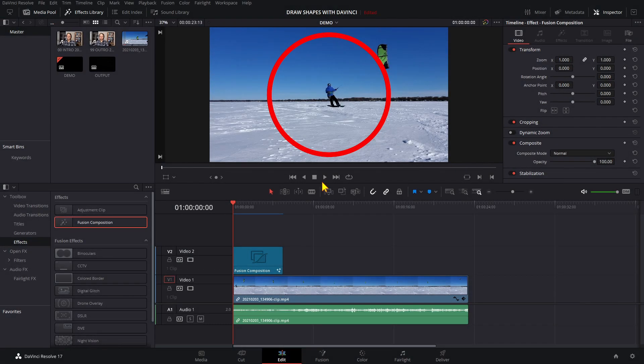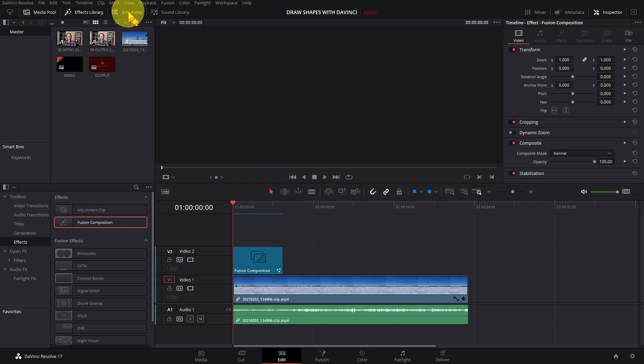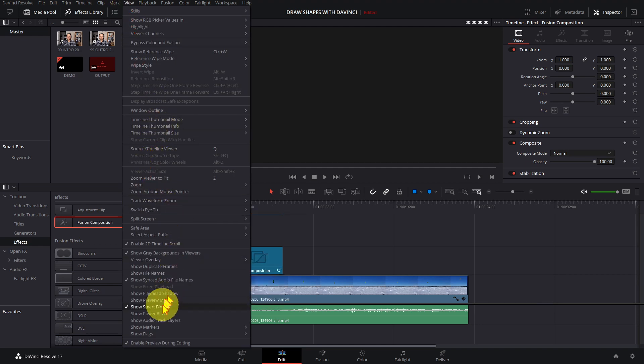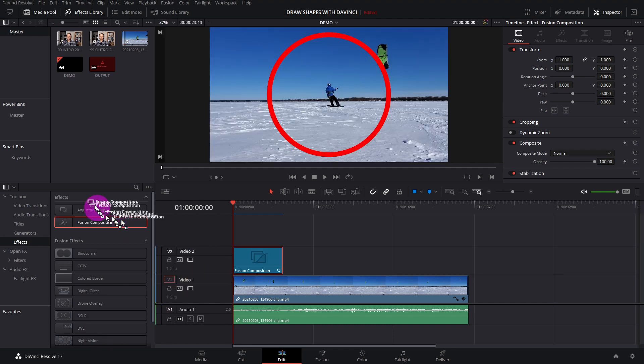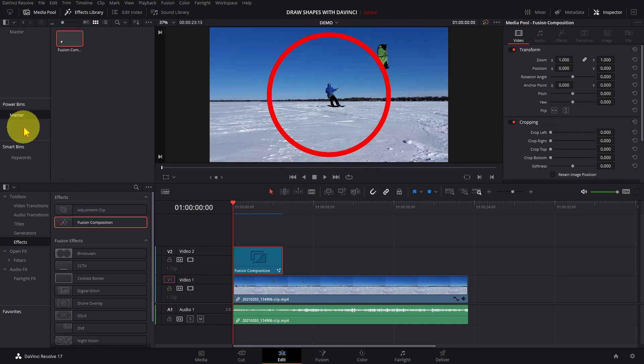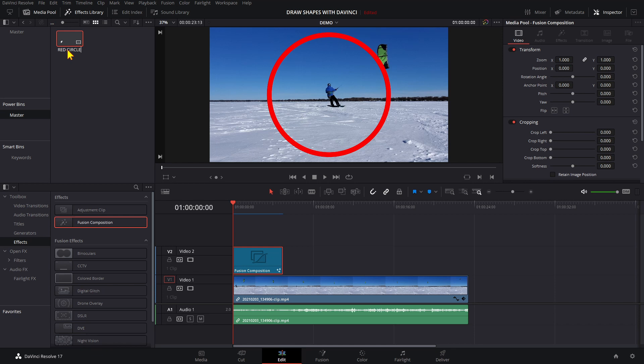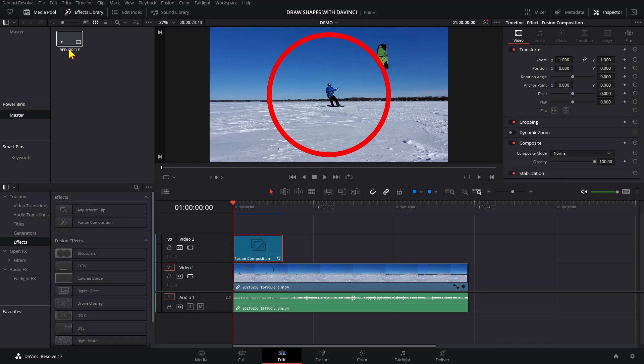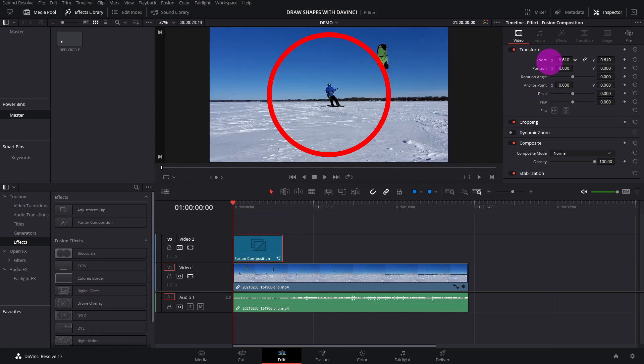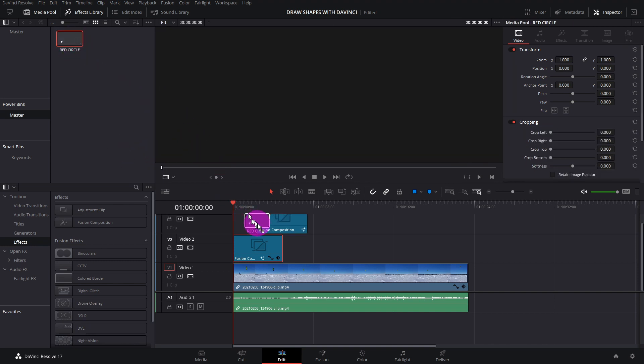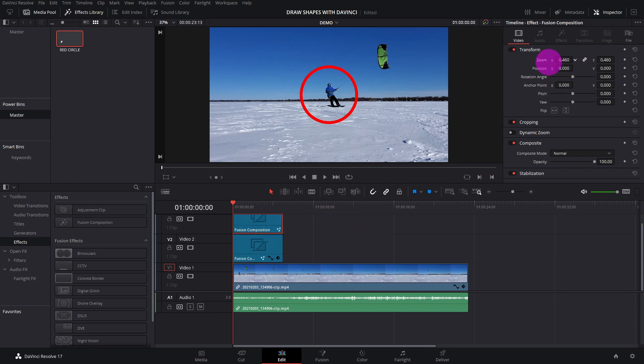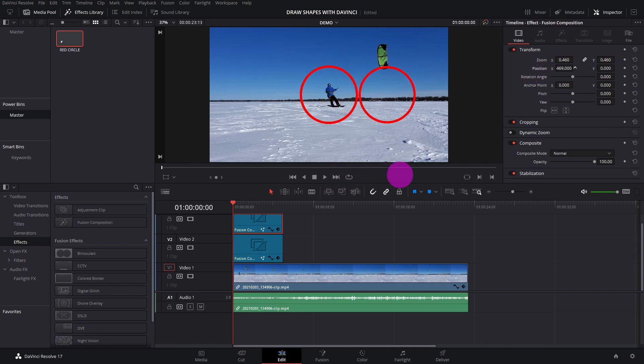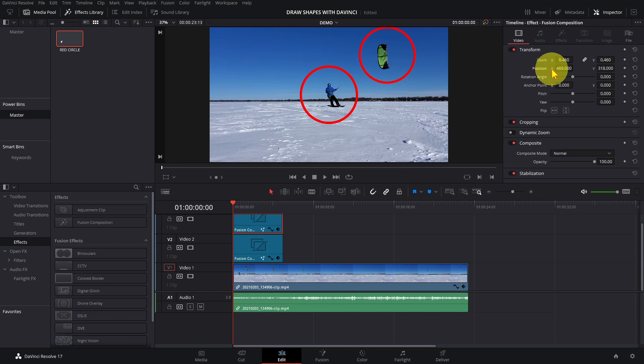To share the shape across multiple clips and projects, save a copy of it before making any changes in the edit page. Click view and enable show power bins. Power bins are like folders that are visible across projects. It is off by default. Drag the clip to the power bin. Give it a useful name like red circle. Let's change the size of the shape in this clip. Now we have two copies of the shape and that is how to draw basic shapes in DaVinci Resolve.